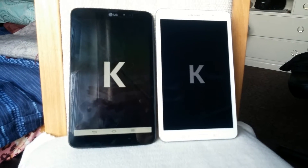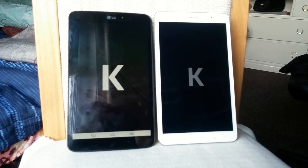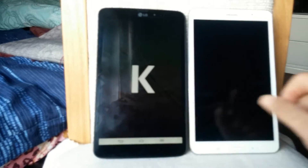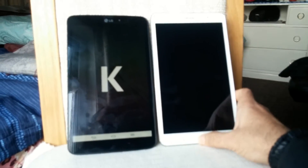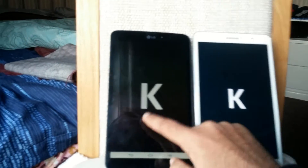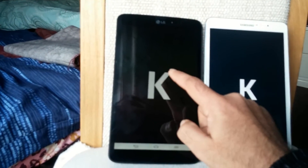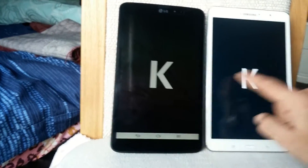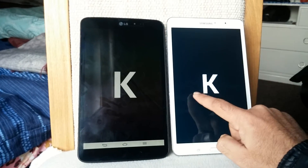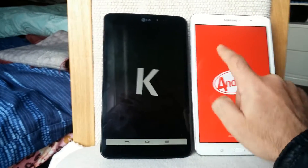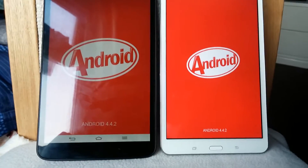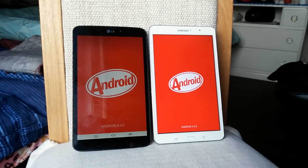Good morning guys, this is going to be a quick comparison between the Galaxy Tab Pro and the LG G Pad. The Galaxy Tab Pro is 8.4 inches in terms of screen size, the G Pad is 8.3 inches. Both are running Android KitKat, also known as Android 4.4.2, on both devices.